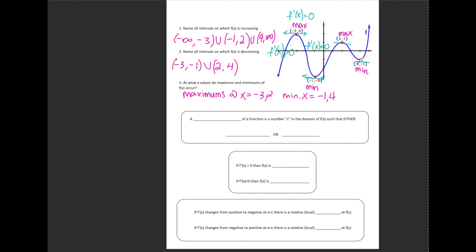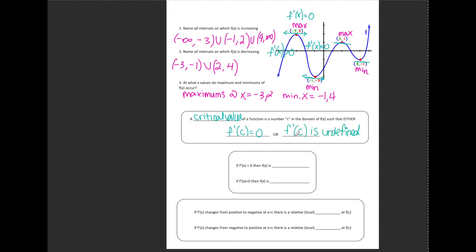Those points are called critical values. A critical value of a function is a number c in the domain of f(x) such that either f prime of c is equal to 0 — meaning the tangent line is horizontal — or f prime of c is undefined. We'll talk about f prime being undefined in another video.